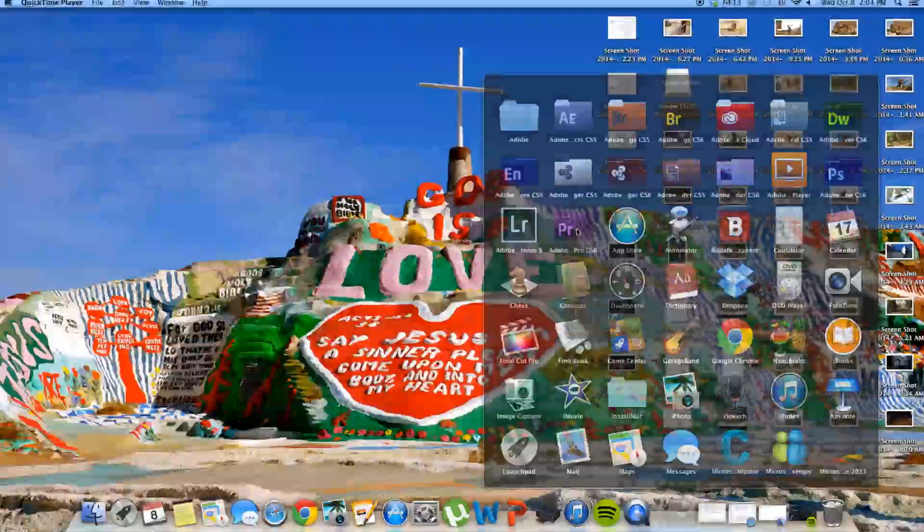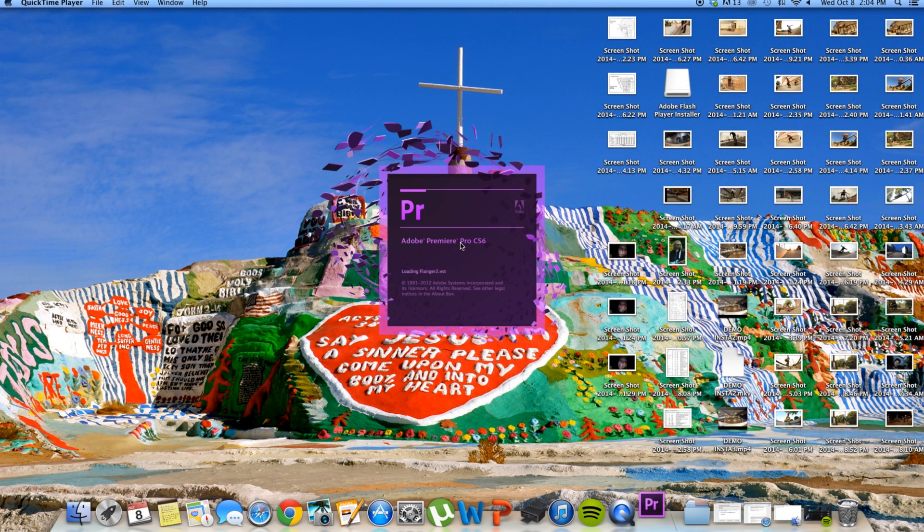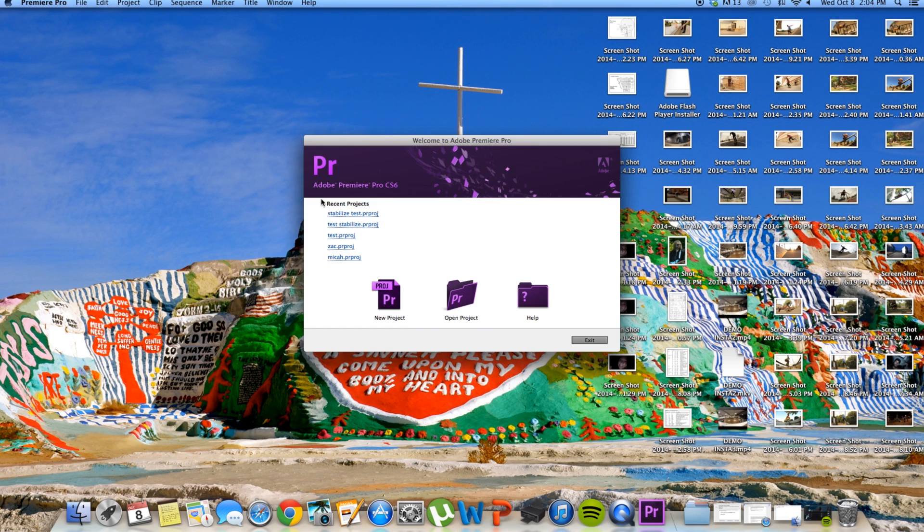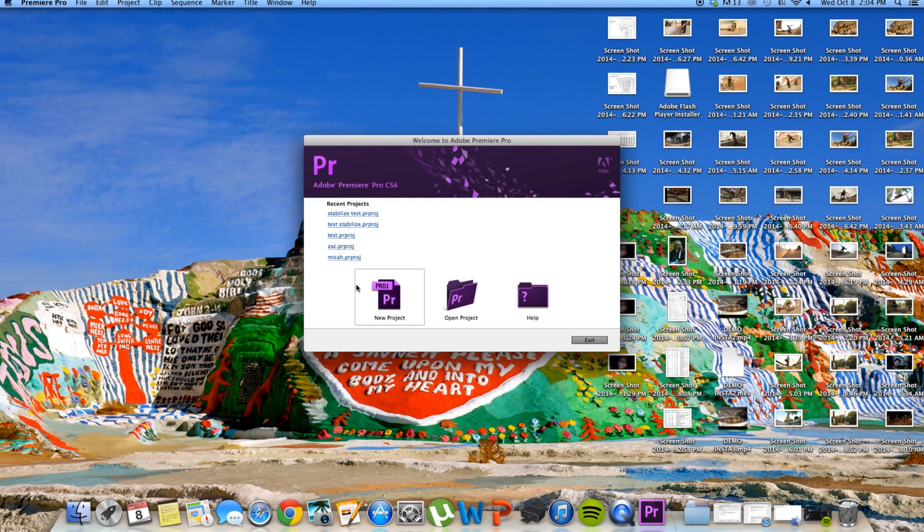You're going to open Premiere Pro CS6, wait for it to load here. I think that warp stabilizer is on a couple other versions, you'll have to check and see, maybe CS5 has it, maybe not. But if you have CS6 or any other version that has warp stabilizer, this will work.